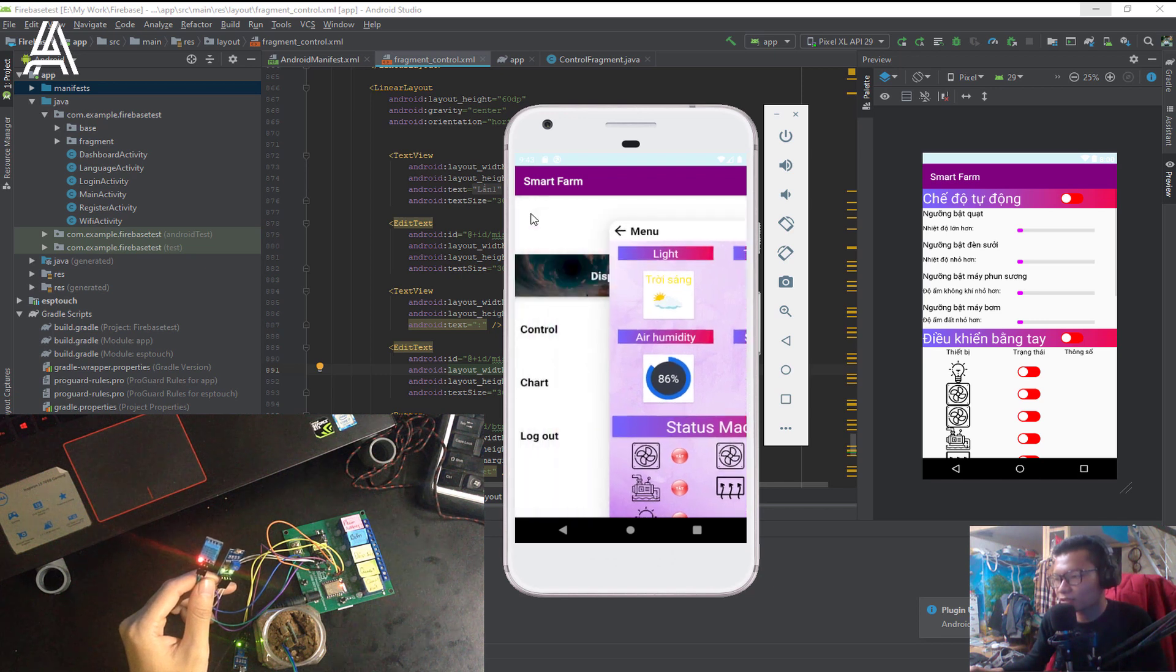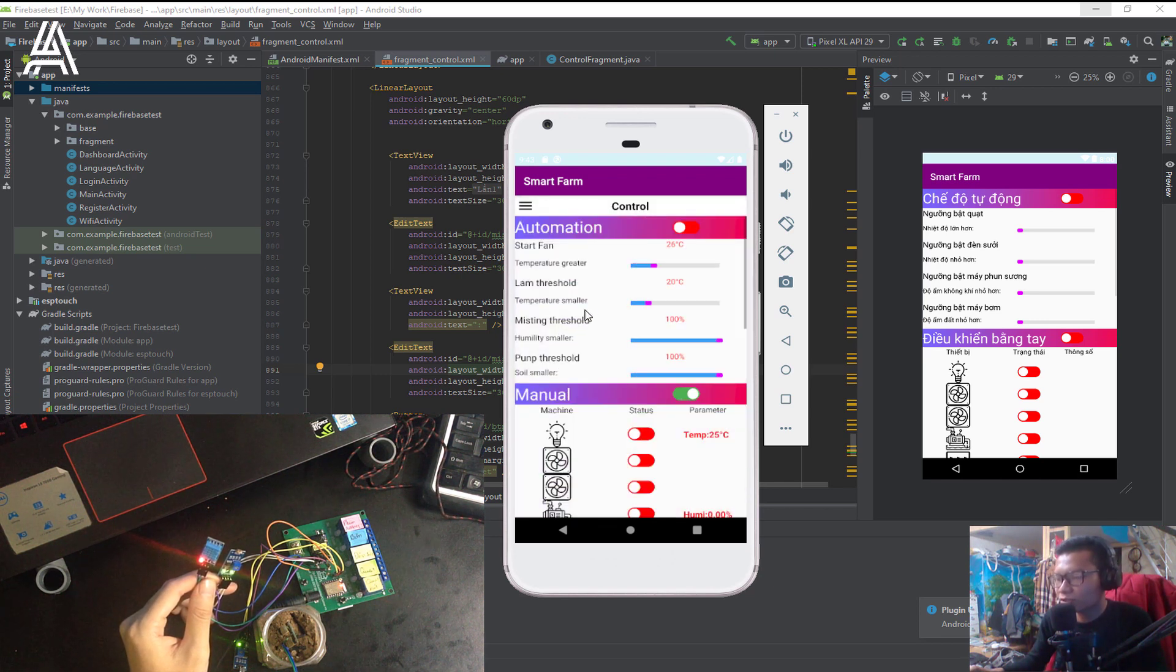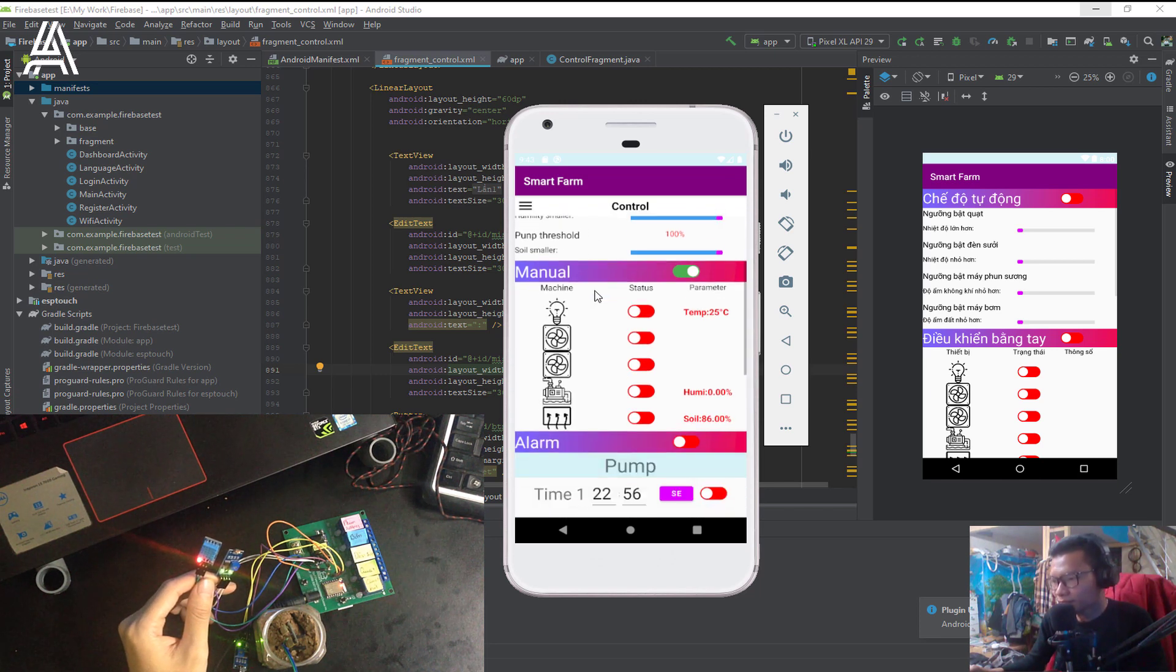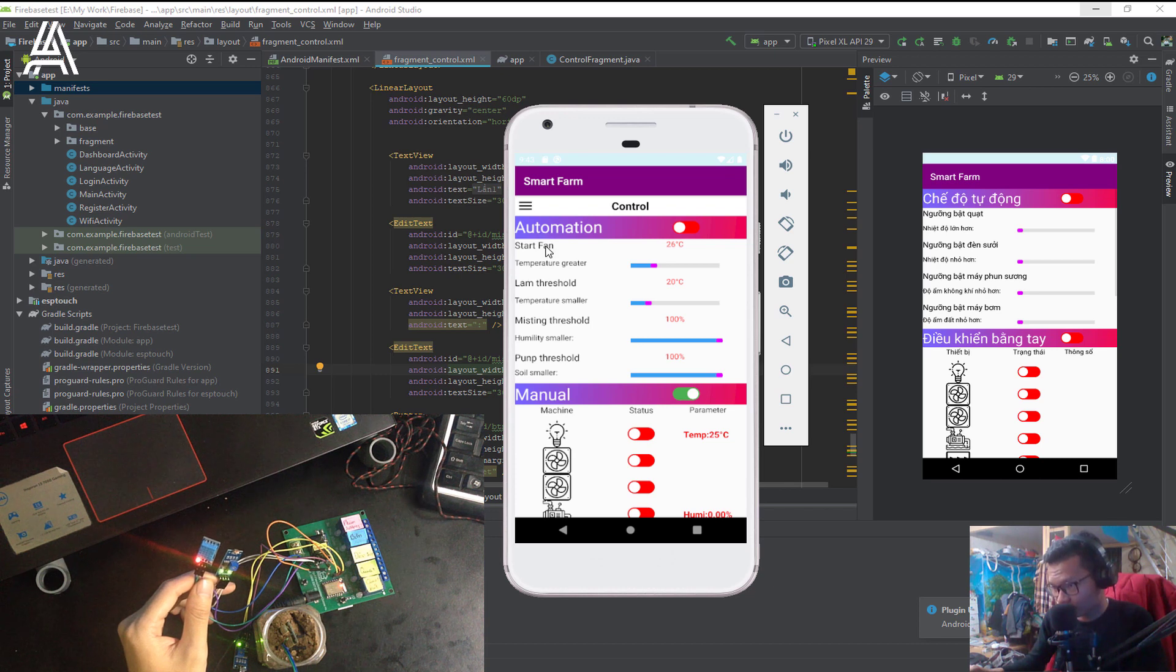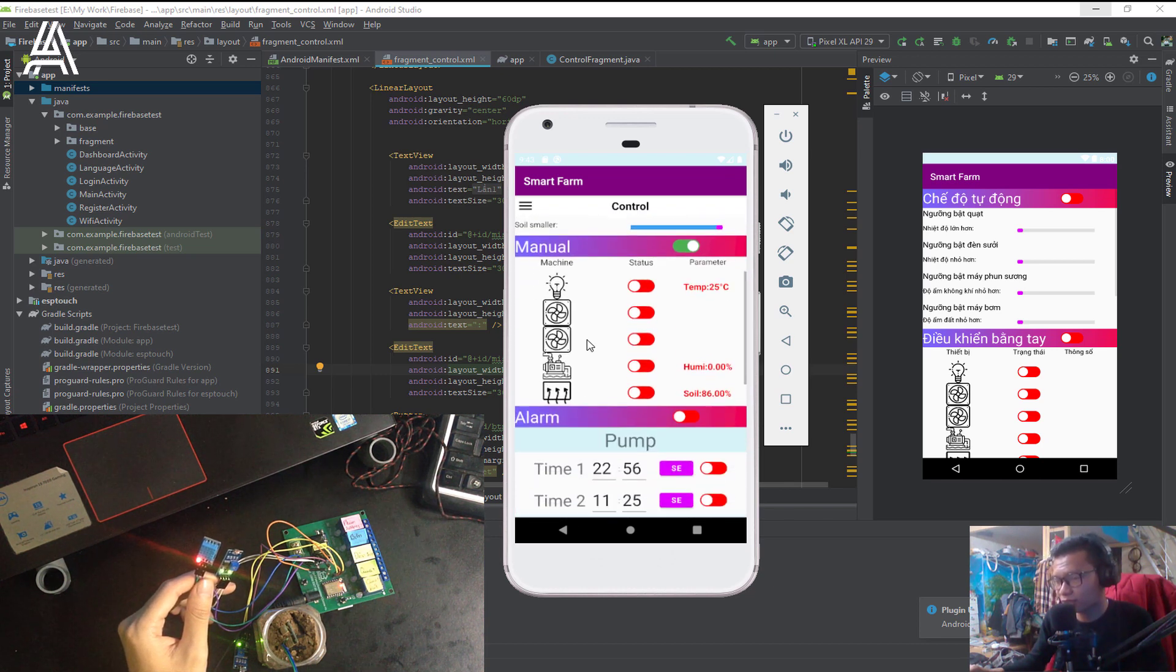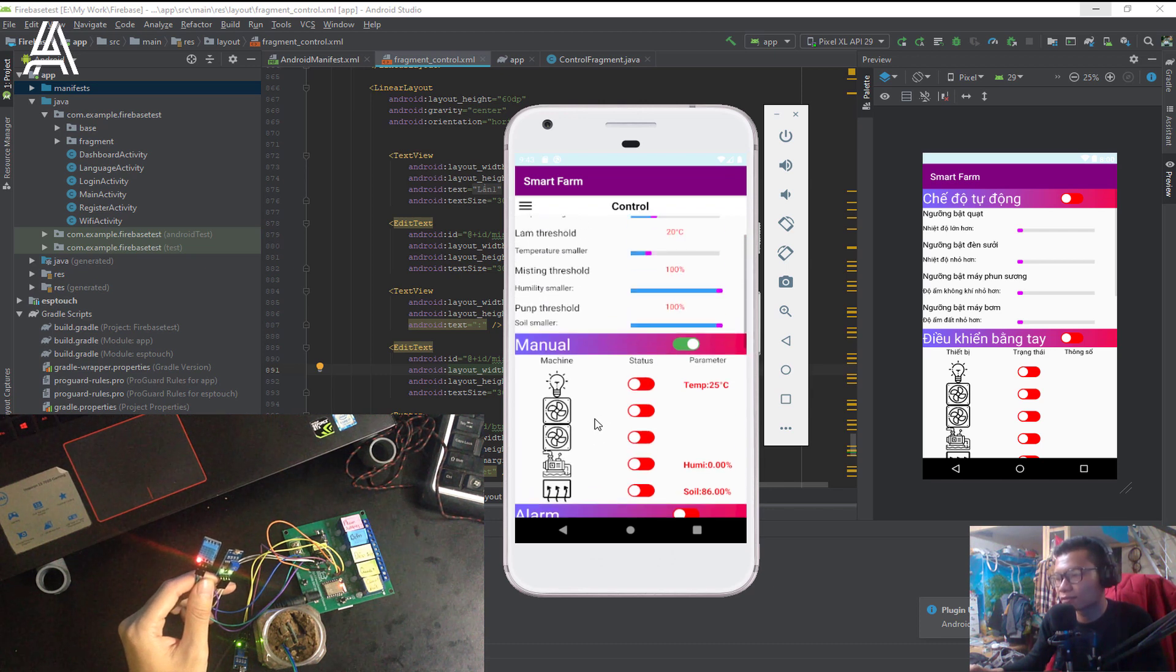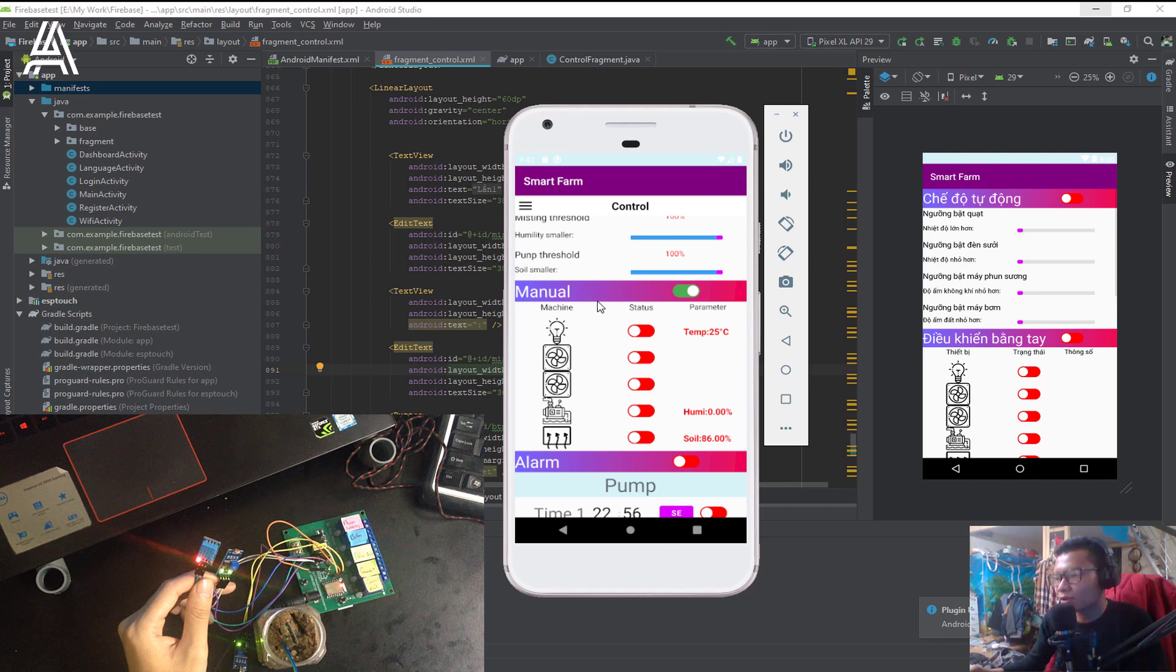The second screen is the control. With the control, we have three control modes. First thing is the automation. Second thing is manual. And third thing is the alarm. Let me show you how it works with the manual.